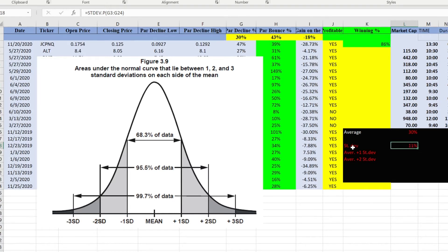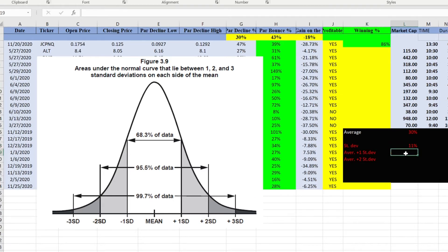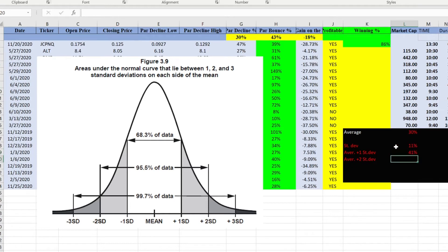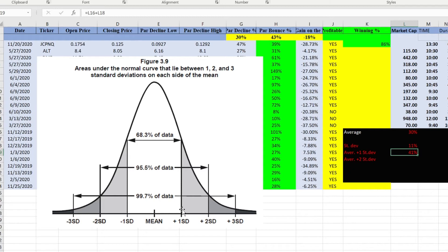We know that standard deviation is 11%. Now we need to know this level. It's very simple formula, we just take average plus standard deviation and we know that at 41% drop it's much better to buy and the odds of winning are gonna be much much higher.